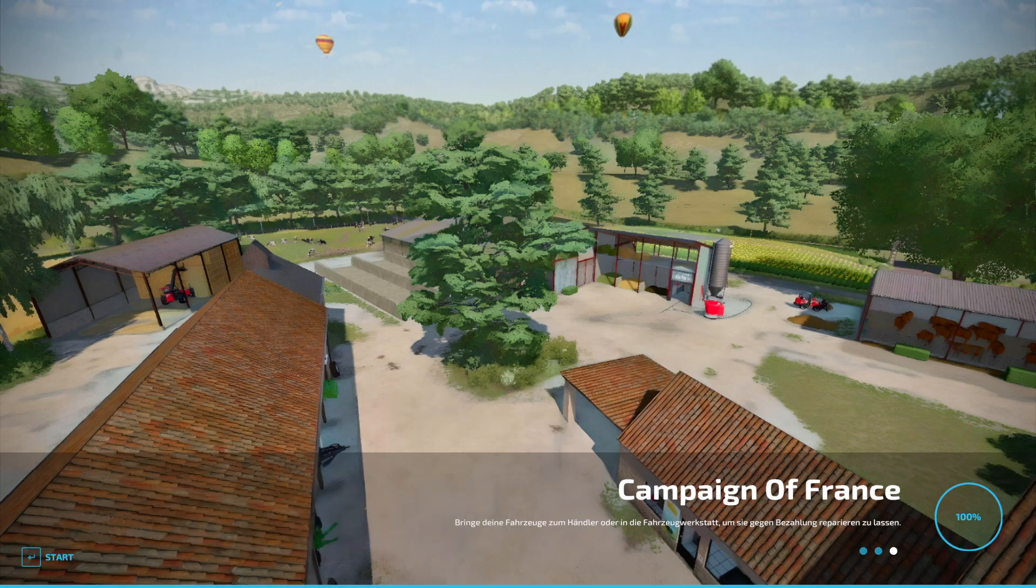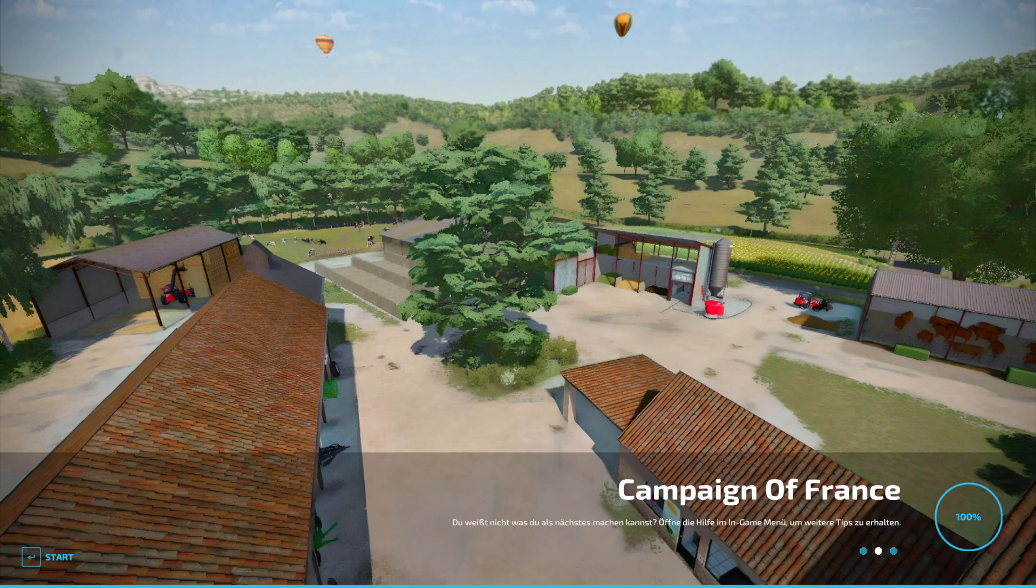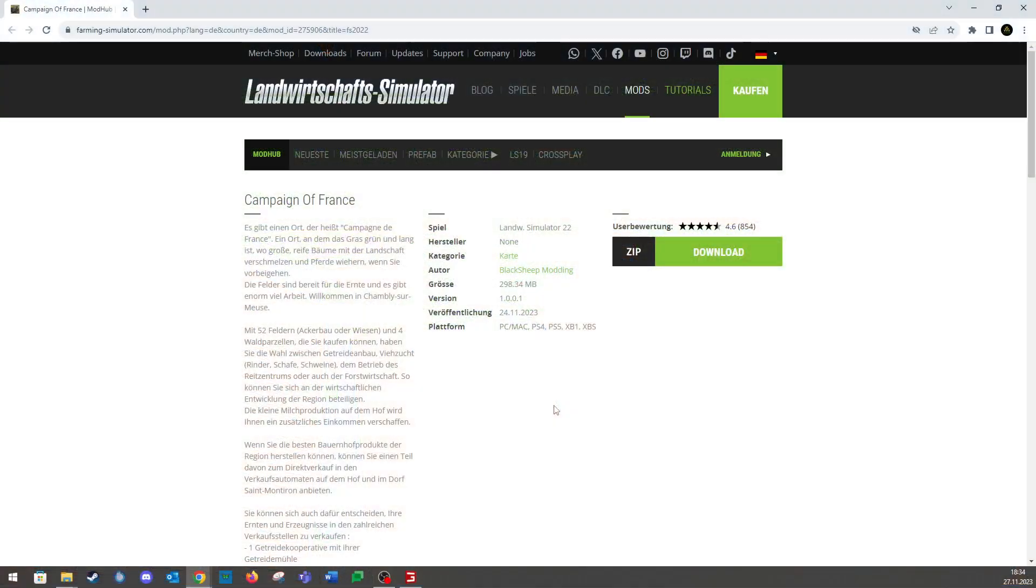Hello everyone, welcome back to the channel. Today is time for a new map. Here is the Campaign of Crongs. This is a map that has already been in LS19 and is now in the ModHub.